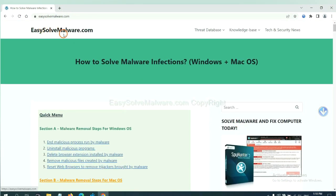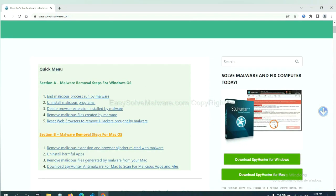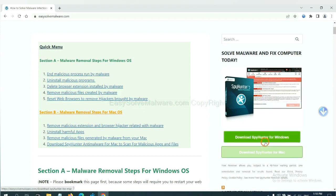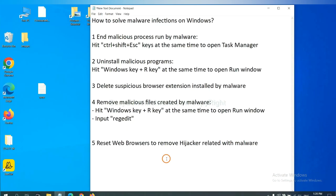The final step is to reset web browsers. On Google Chrome, click menu, click settings, input reset, click here and reset these settings.